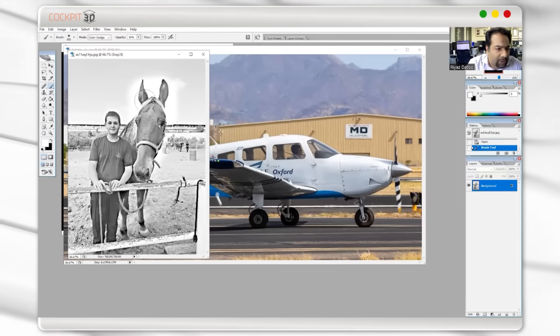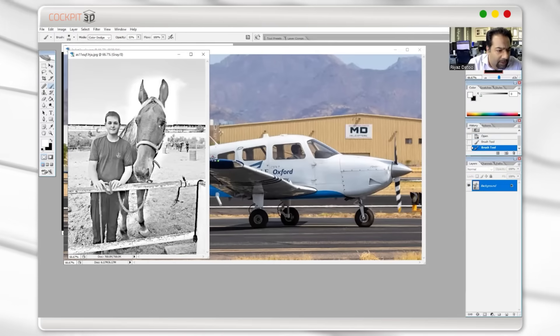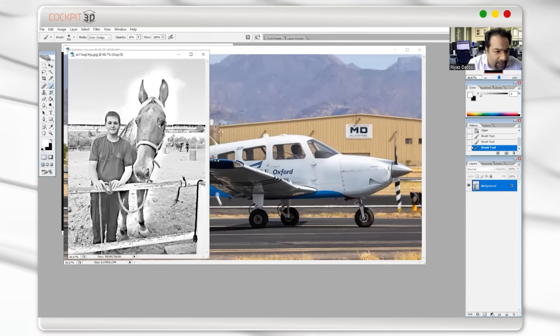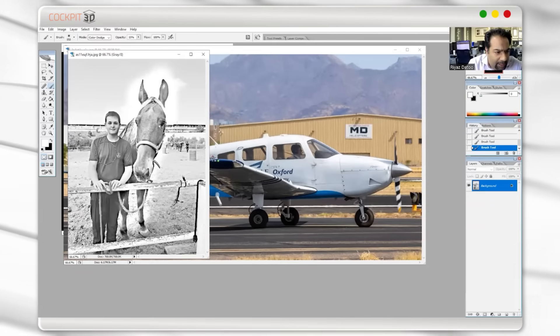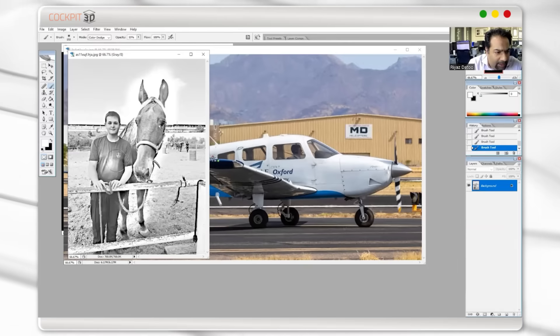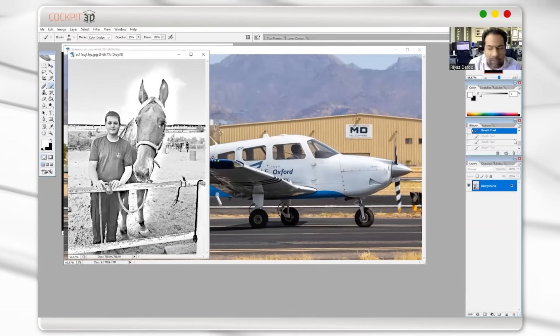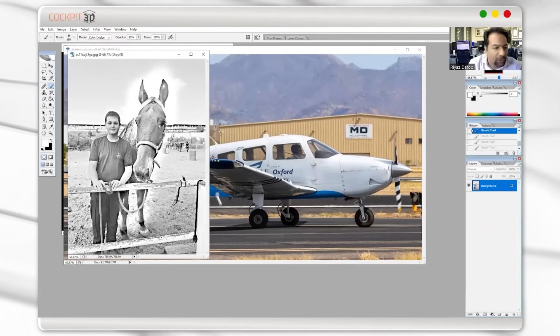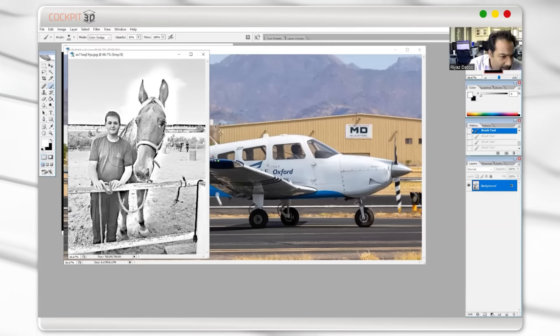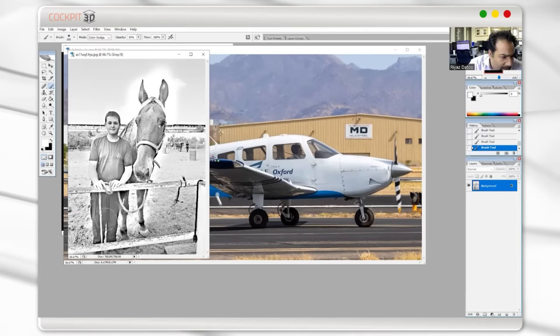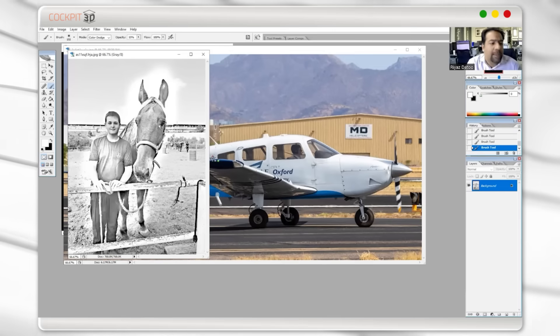when you're doing your color dodge, just be careful that you don't unclick. So watch this. If I click and then unclick and then click again and unclick and click again and unclick, what happens is you're starting to see the circle of the brush. So hold it down. I'm holding it down. I'm moving the brush. I'm getting everything done.